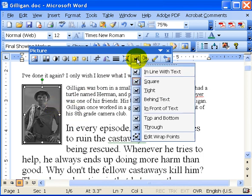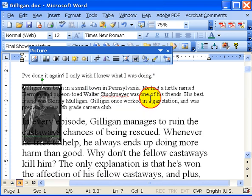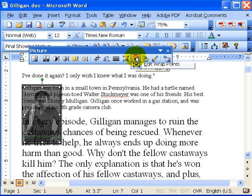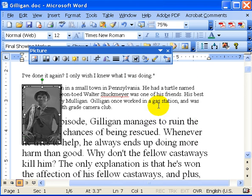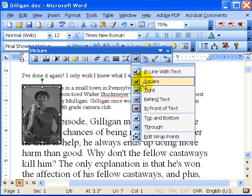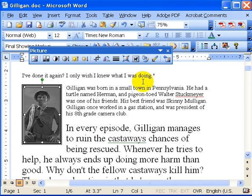I can also say I'd rather have him behind the text, or in front of the text. But in this case, I'm just going to keep him square with the text. Pretty straightforward.